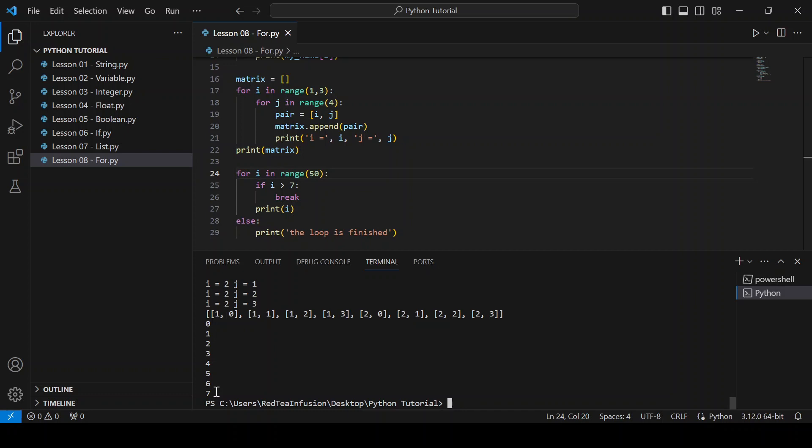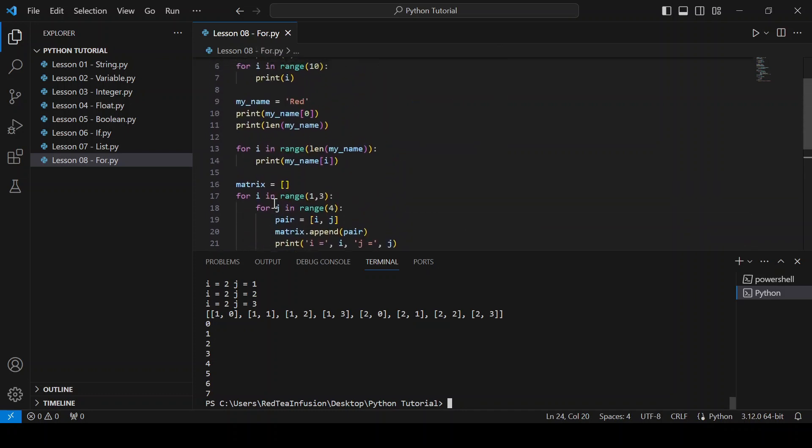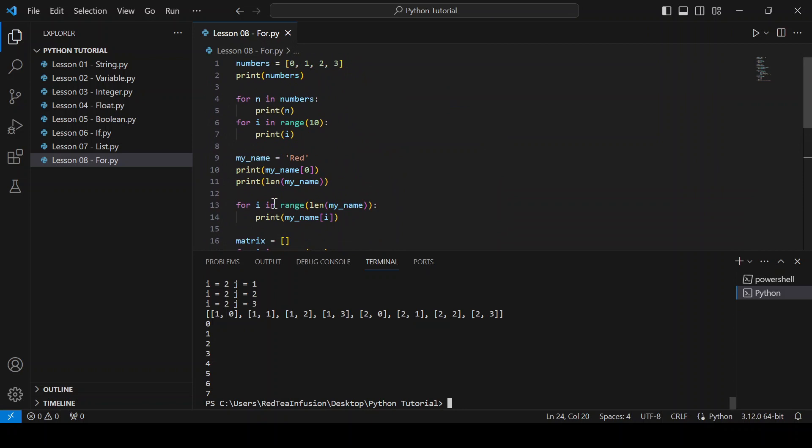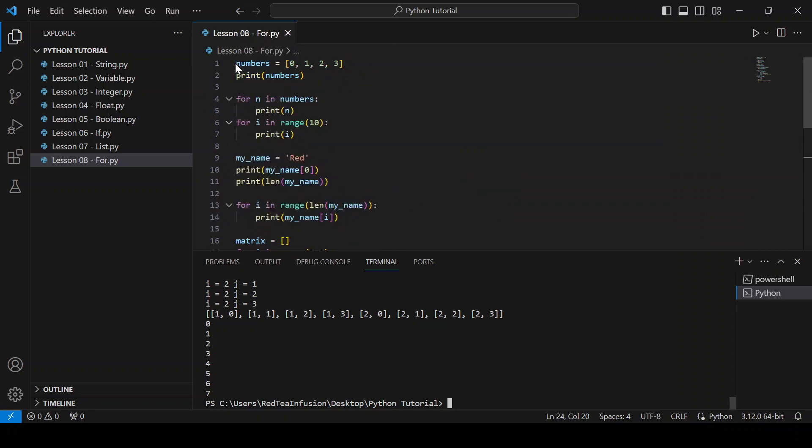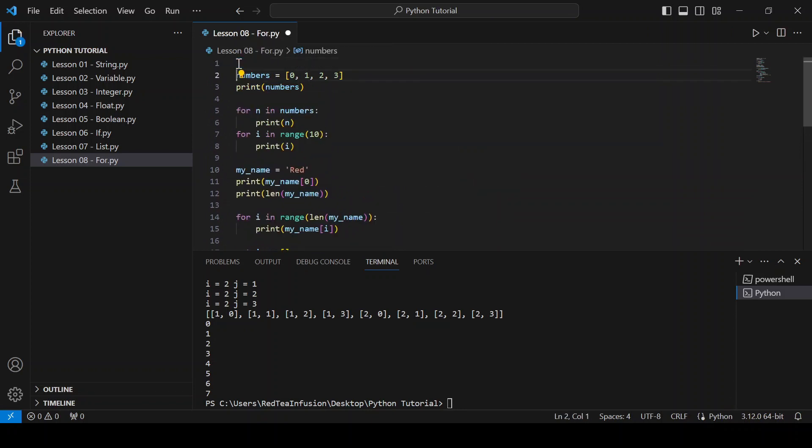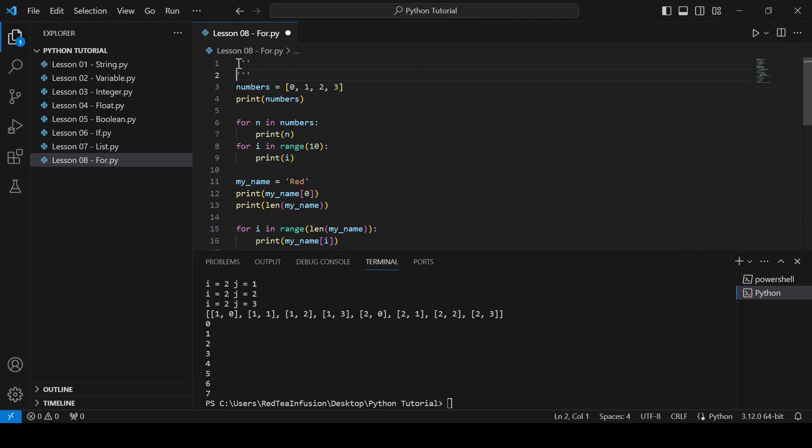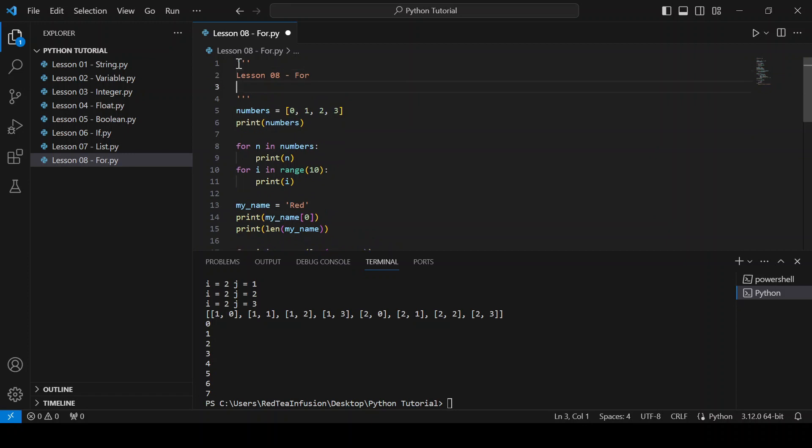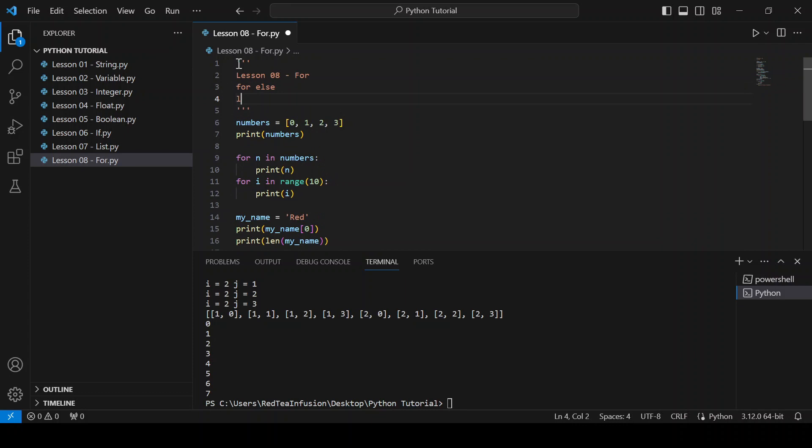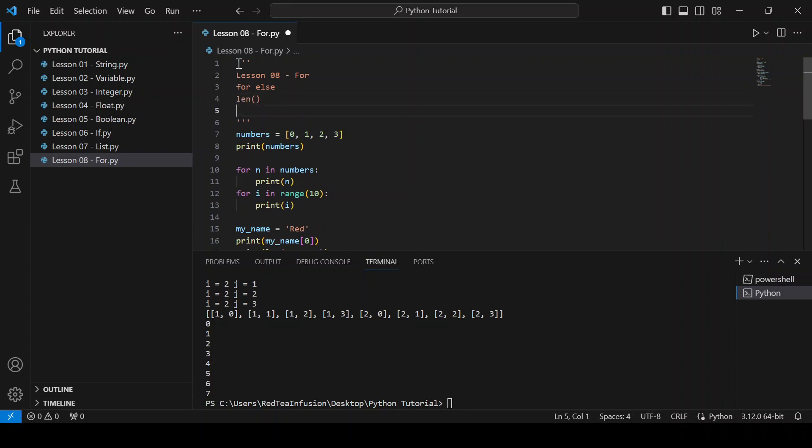We learned a lot in this lesson. Let's recap. Lesson 08-4. Learn about for, else, length function, range function, and how to break a loop.